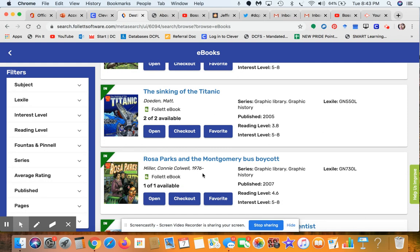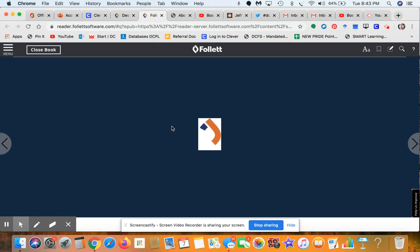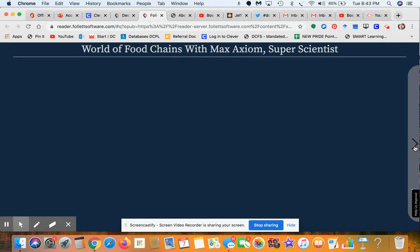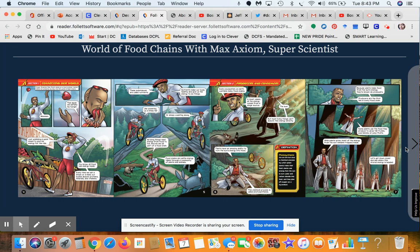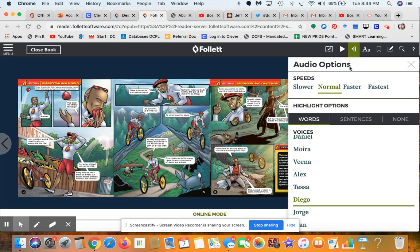Let's look at one — The World of Food Chains with Max Axiom the Super Scientist. Click Open and we can navigate it the same way we navigated the Rick Riordan book. If you want to make the text larger, you can customize it however you like, making it much bigger so it's easy to read.